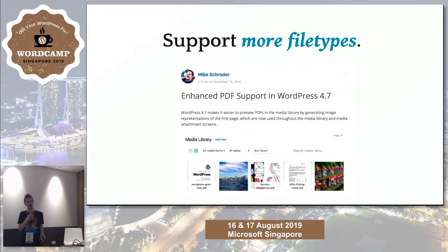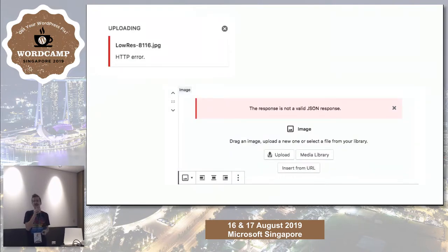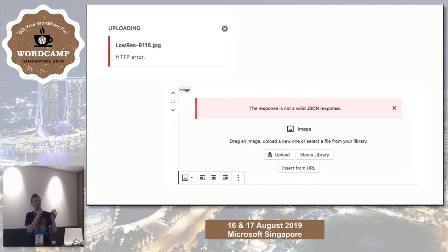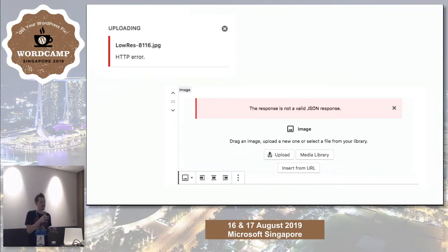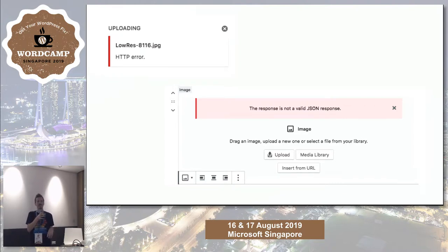Imagick is also a bit kinder on resources, which takes us to limitations. The biggest problem with the way images currently get generated is that they are all generated in one HTTP request. As plugins and themes add more and more sizes, and as images get larger, this becomes more likely to either time out or for the server to run out of resources. If it does time out, your original image will end up in the media library, but none of the sizes will show up and WordPress won't even know they exist.